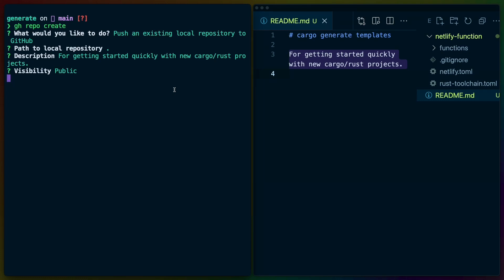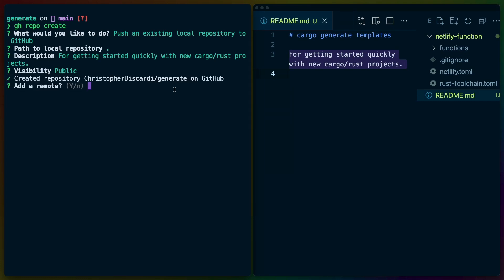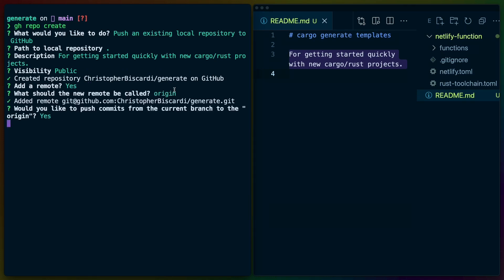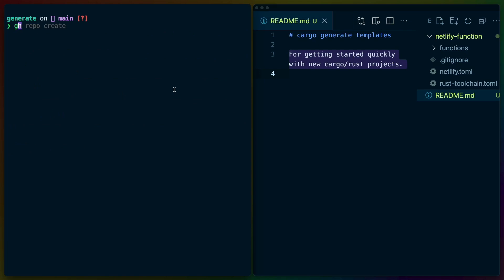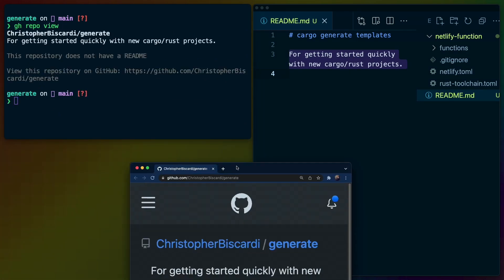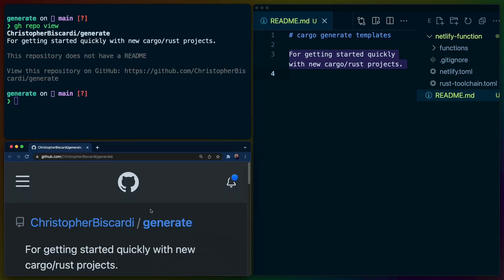I'm going to say that the description that we just wrote is the one we're going to use. It's going to be a public repo. It added it to the wrong user. So we'll just keep going with this — the remote, etc., push everything up, deal with everything, accept all the defaults. And we'll do gh repo view. We see that we have Christopher Biscardi slash generate.